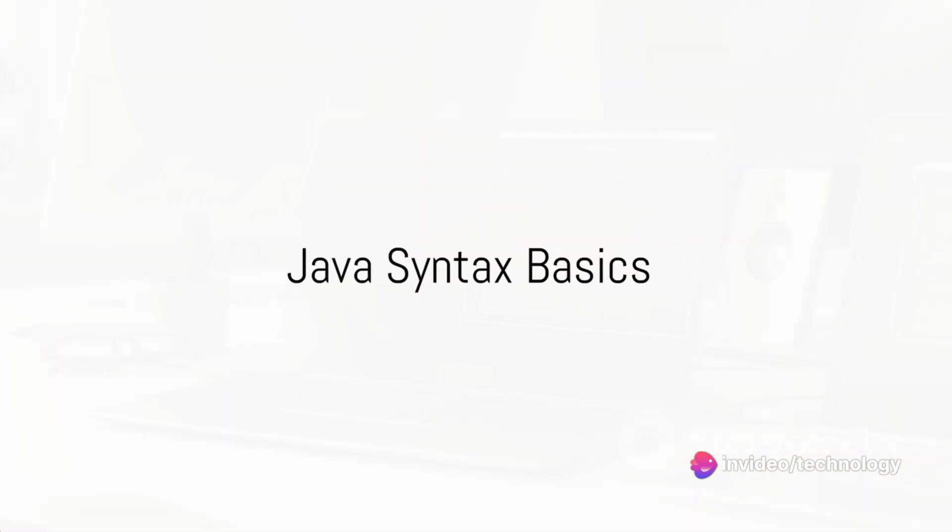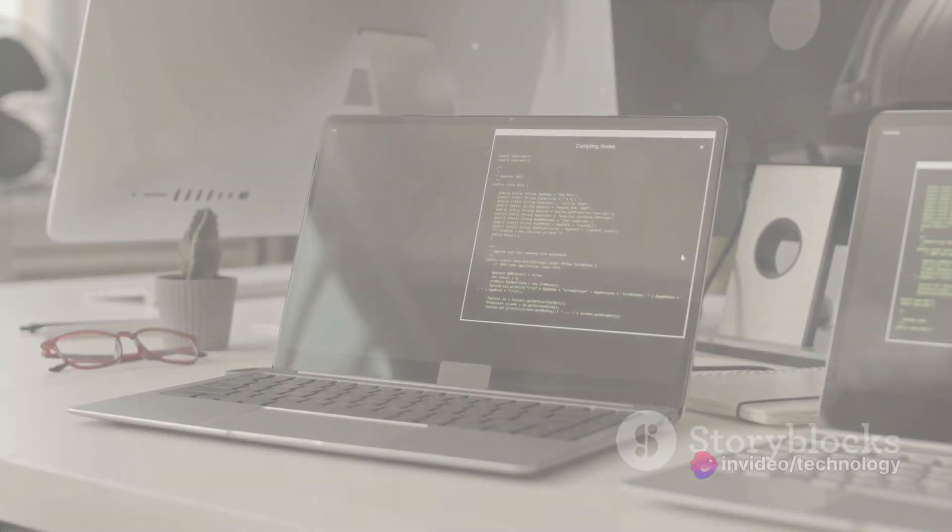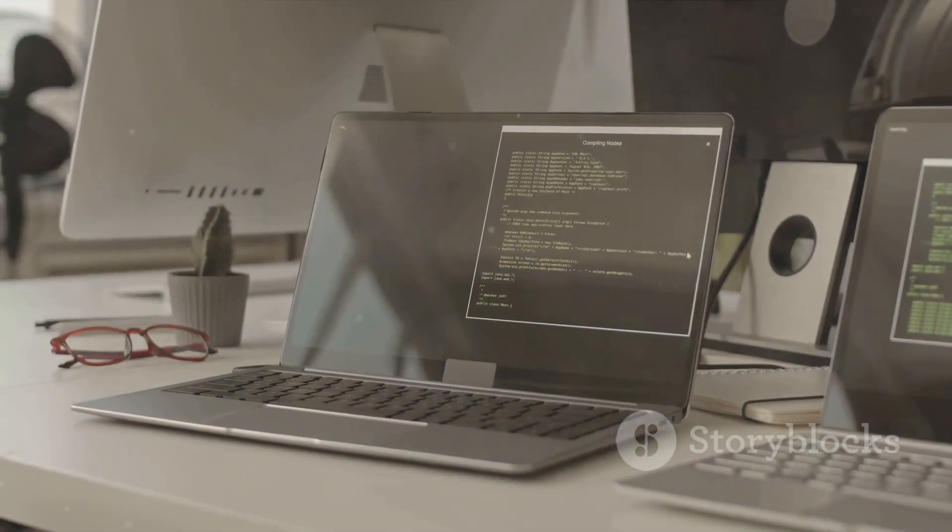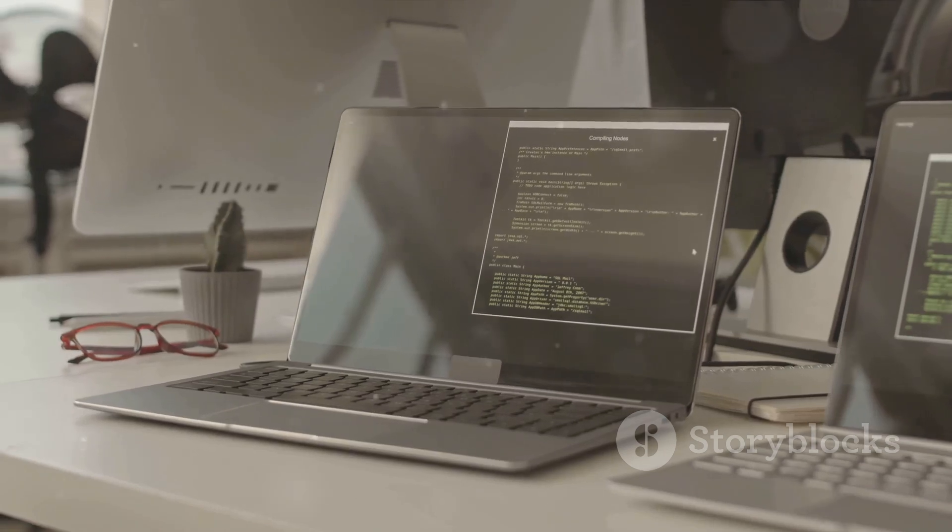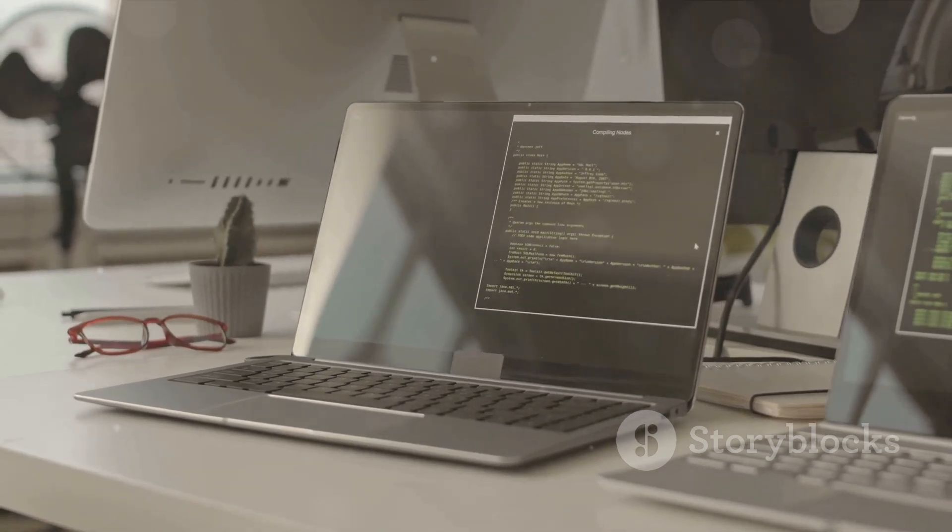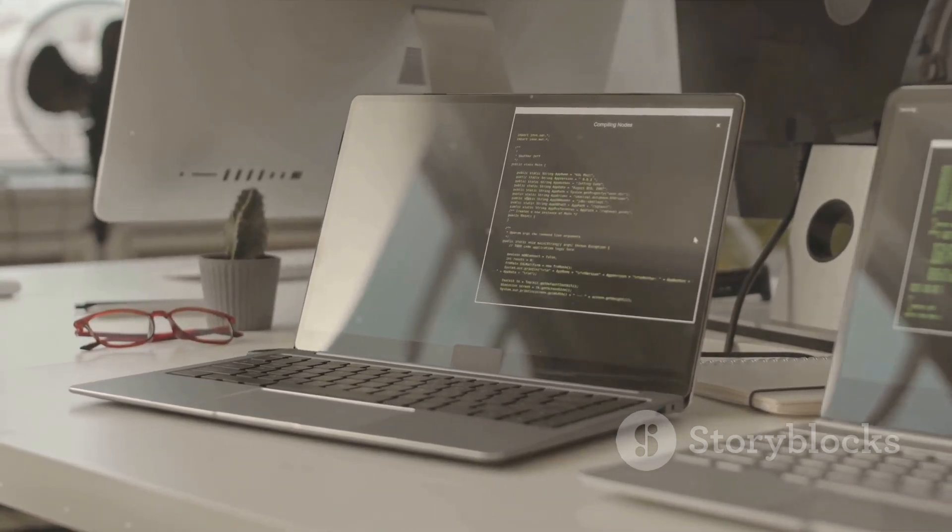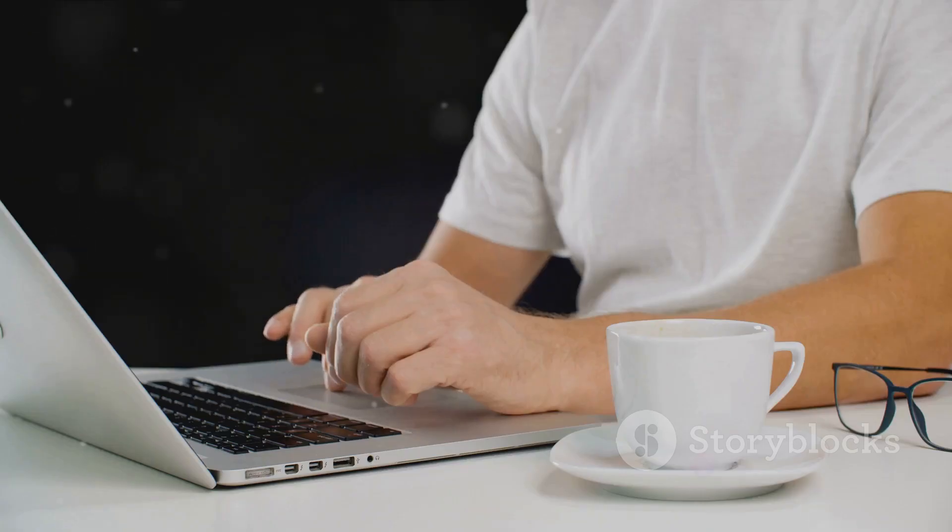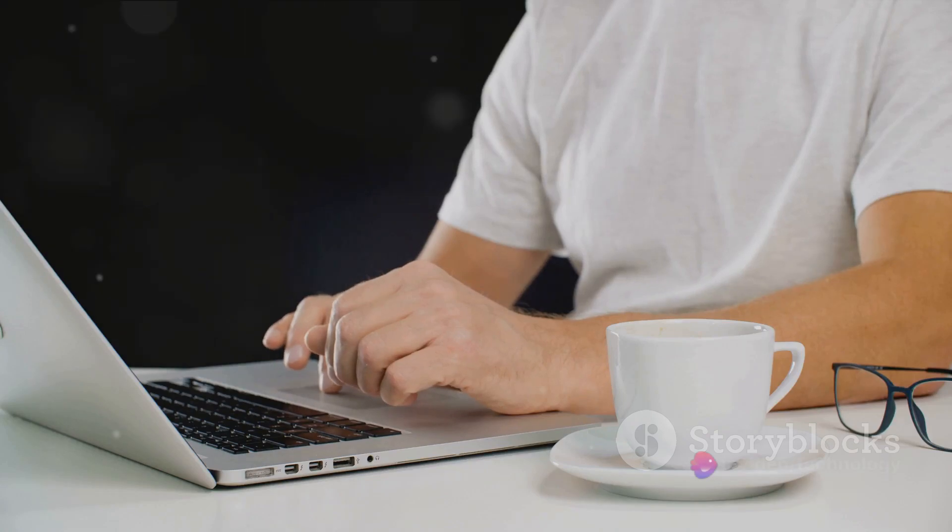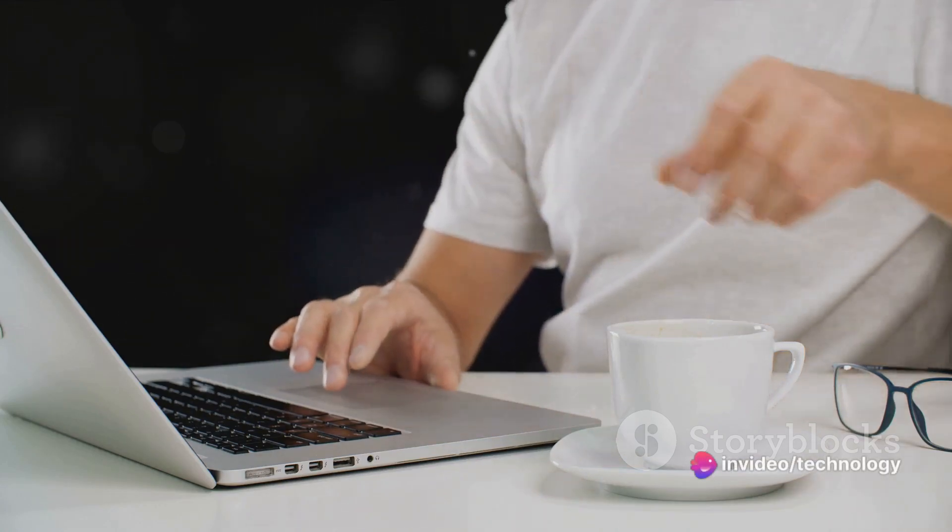Java, like any other language, has its own syntax and structure. Understanding these is crucial to becoming proficient in Java. So, let's dive straight into it. First, let's focus on the structure of a Java program.